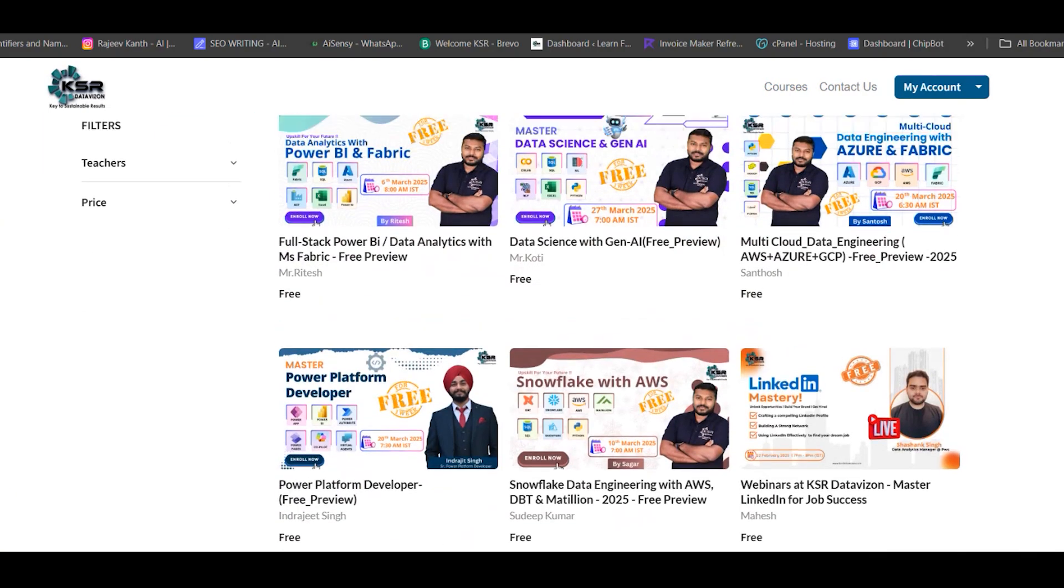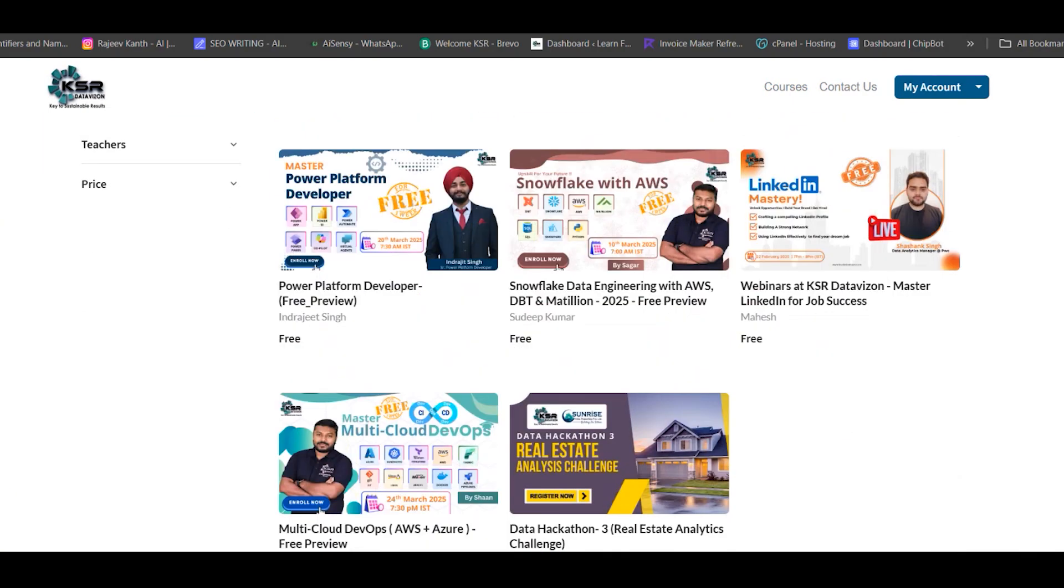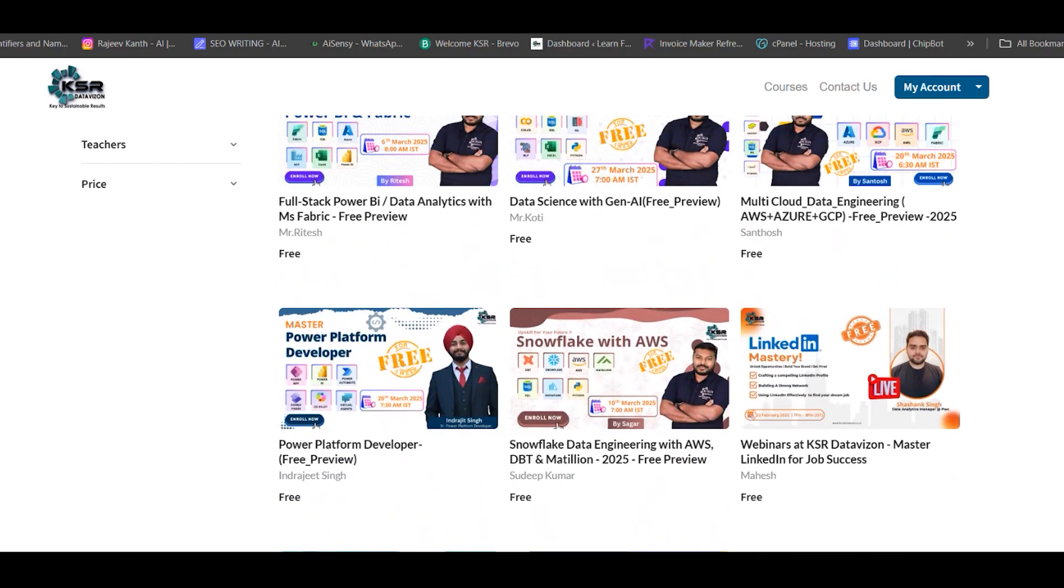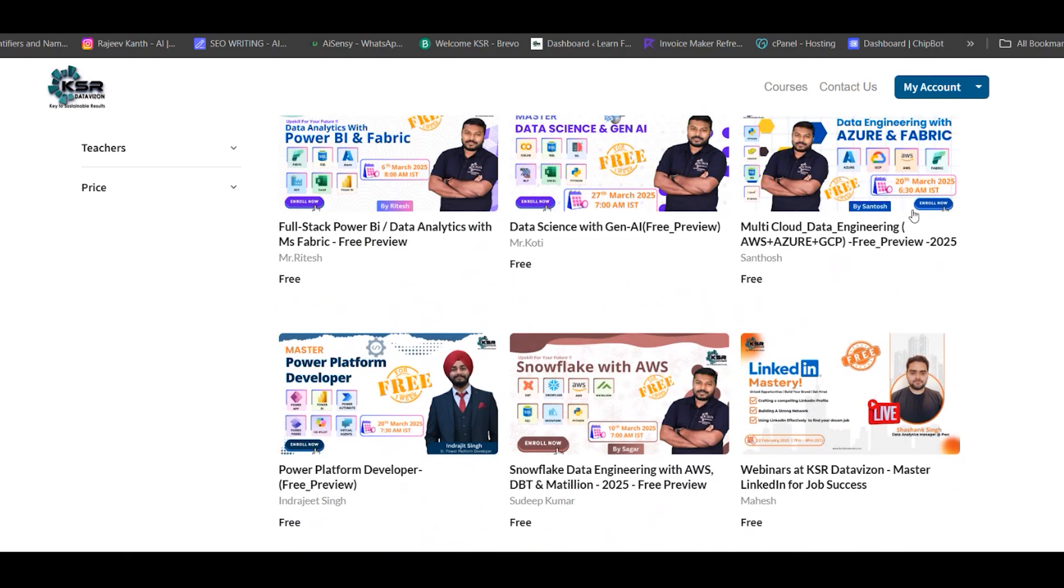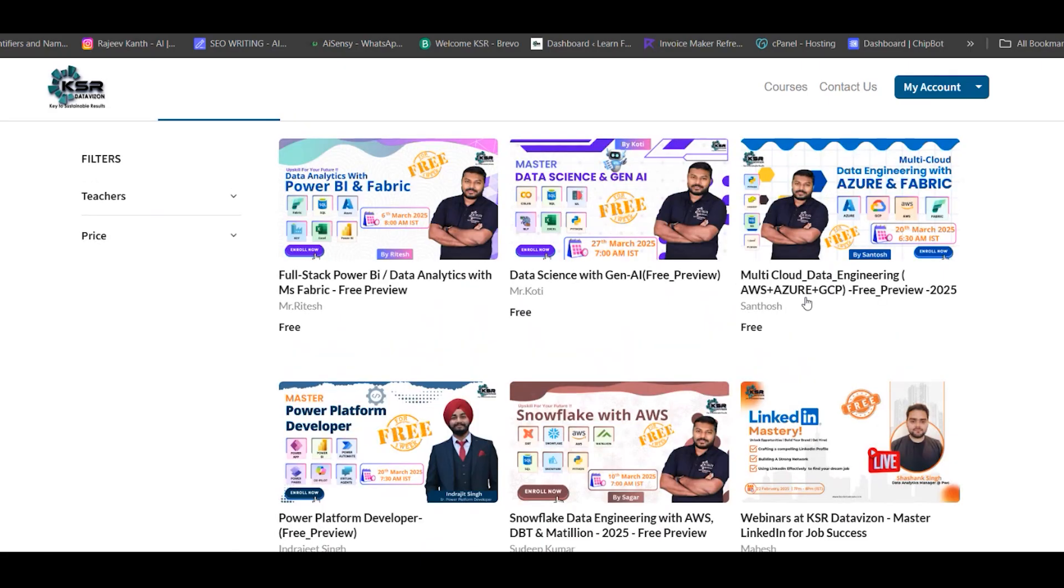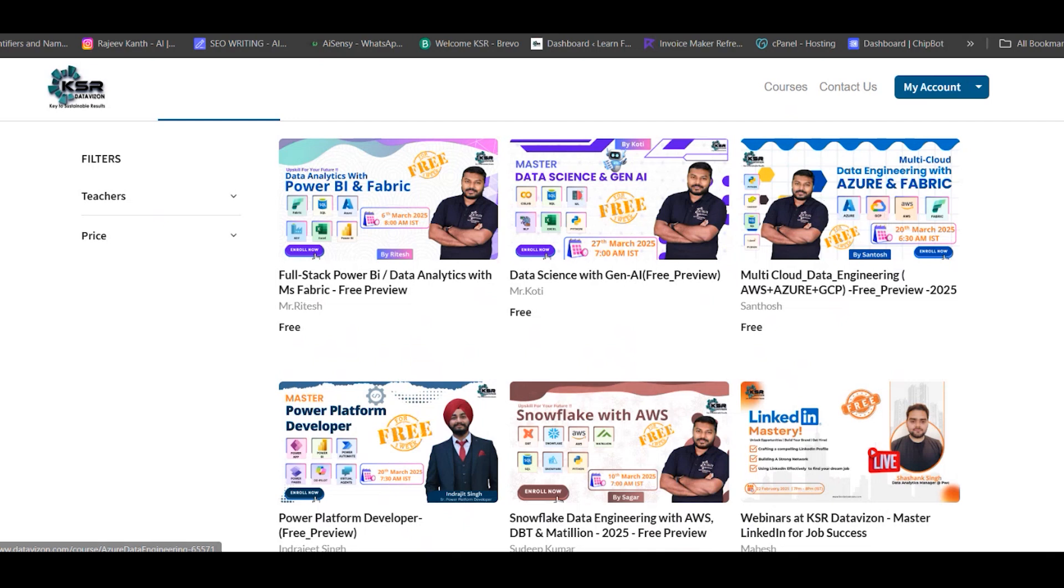After Snowflake, the next batch will be on 20th March. We're starting two sessions: Power Platform Developer and Multi-Cloud Data Engineering. Multi-cloud is mainly Azure with AWS and GCP covered at a high level. It's about five months duration, handled by Santosh. We'll cover SQL, Python, PySpark, Big Data, Hadoop, Puzzle, Data Factory, Databricks, and Data Lake. This is suitable for those already working with good packages expecting more than 20 lakhs.